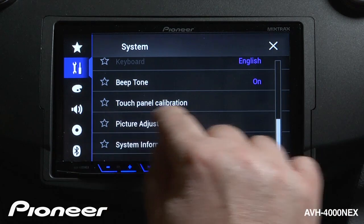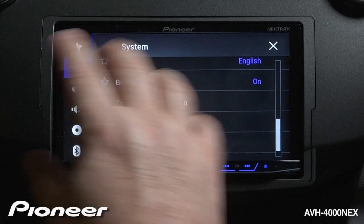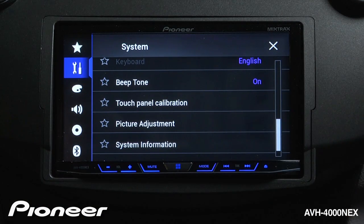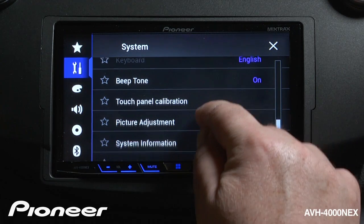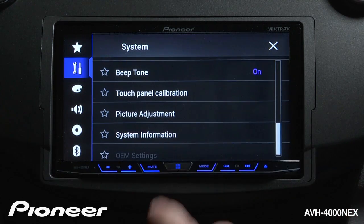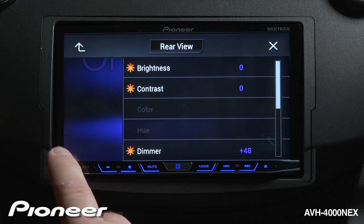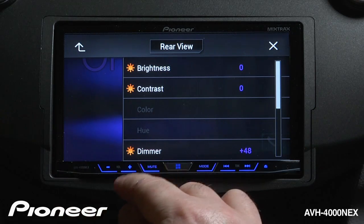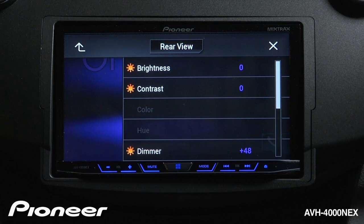Next up is our touch panel calibration. If you touch this button, you'll go through a process of calibrating the touch screen — that can be a very detailed calibration or a simple one. Next up is our picture adjustment, where we can adjust the picture for the source screen and the rear view camera independently.